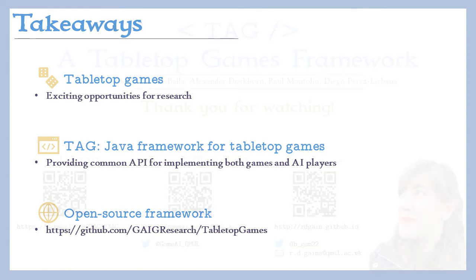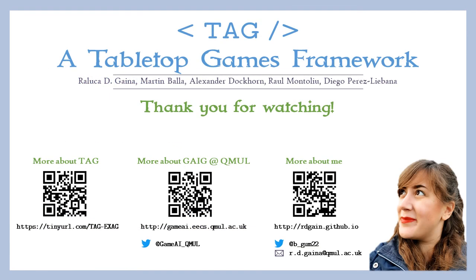Thank you very much for listening. If you'd like, you can read more about TAG, find more details about our GameAI group at Queen Mary University of London and all of the exciting things that we get up to, or get in touch with me through the links on the screen. Have a great rest of the day!